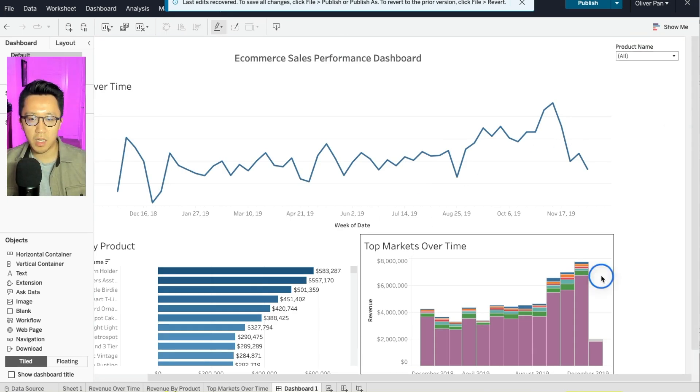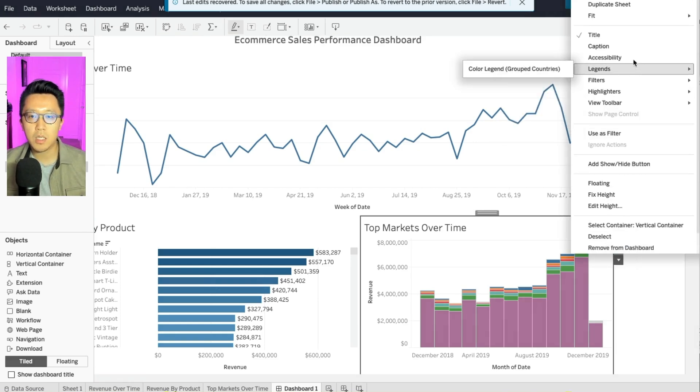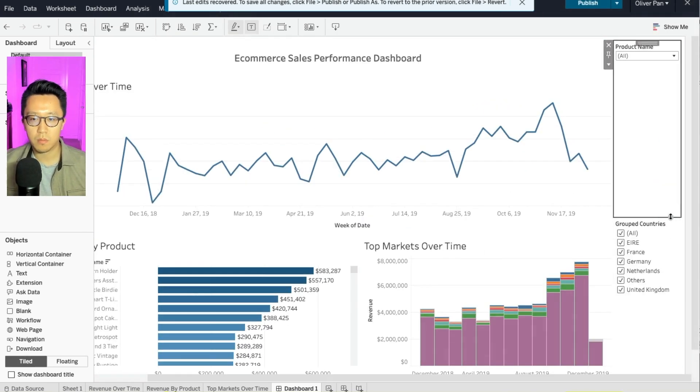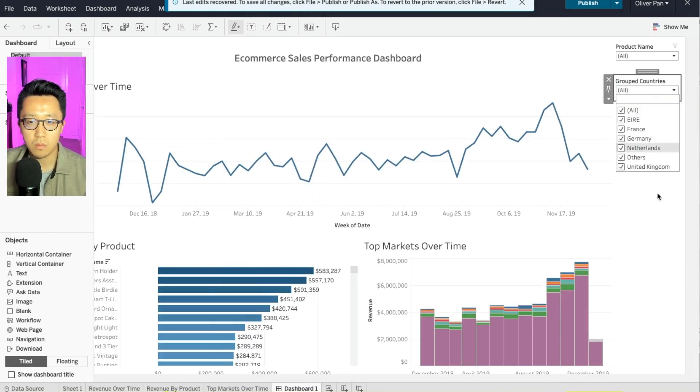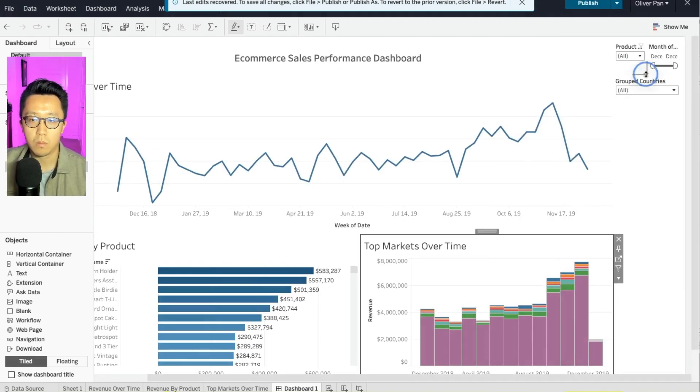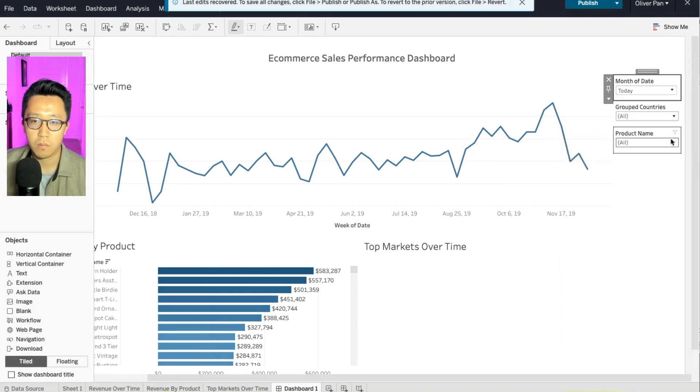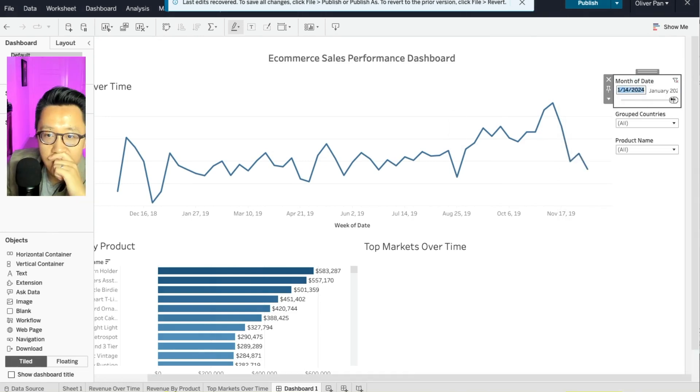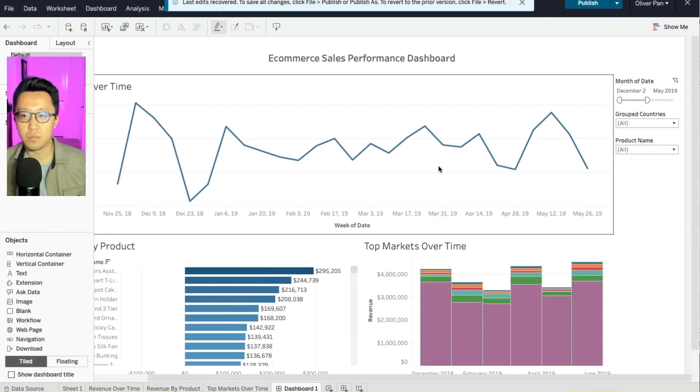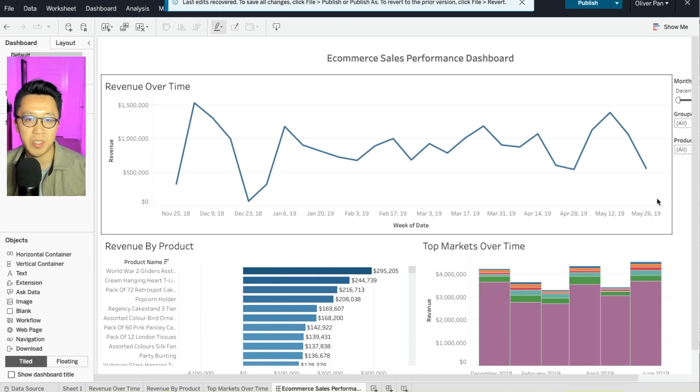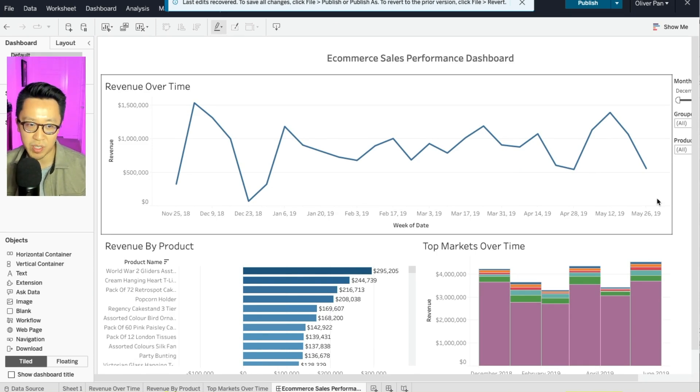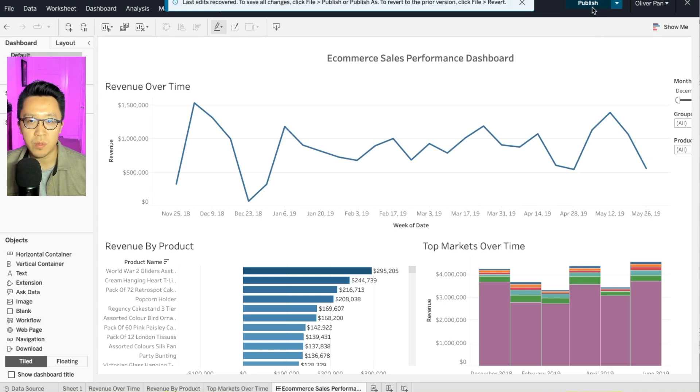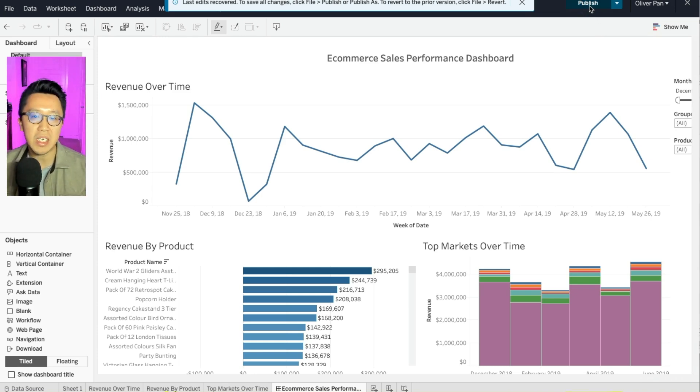So I'm going to add a couple more filters in here. There you have it. We just created an e-commerce sales performance dashboard together from scratch. You should be very proud of yourself if this is your first Tableau project. So now all you have to do is that you need to click publish. And this project will be permanently on the internet in your Tableau online portfolio.